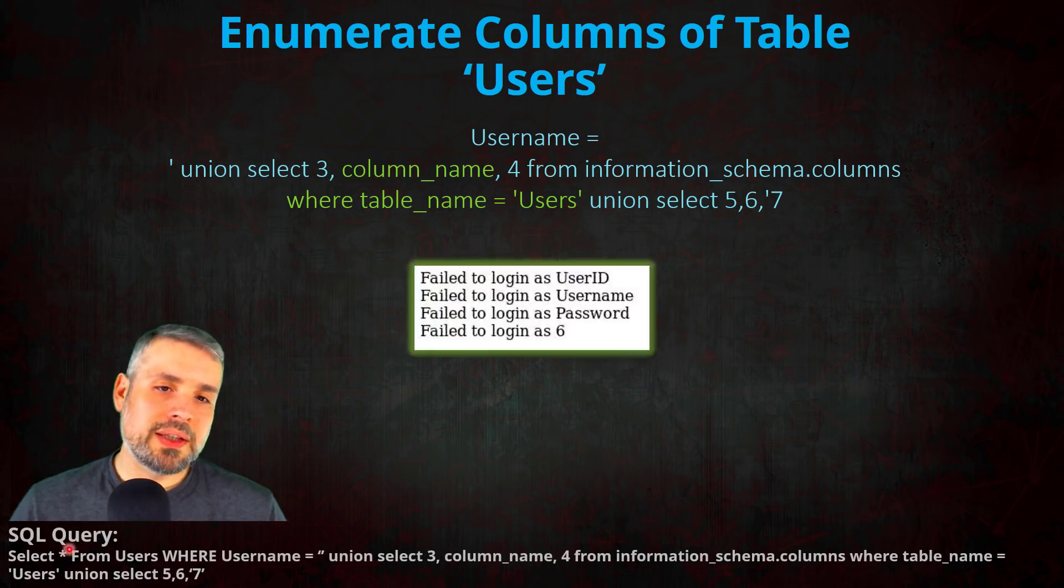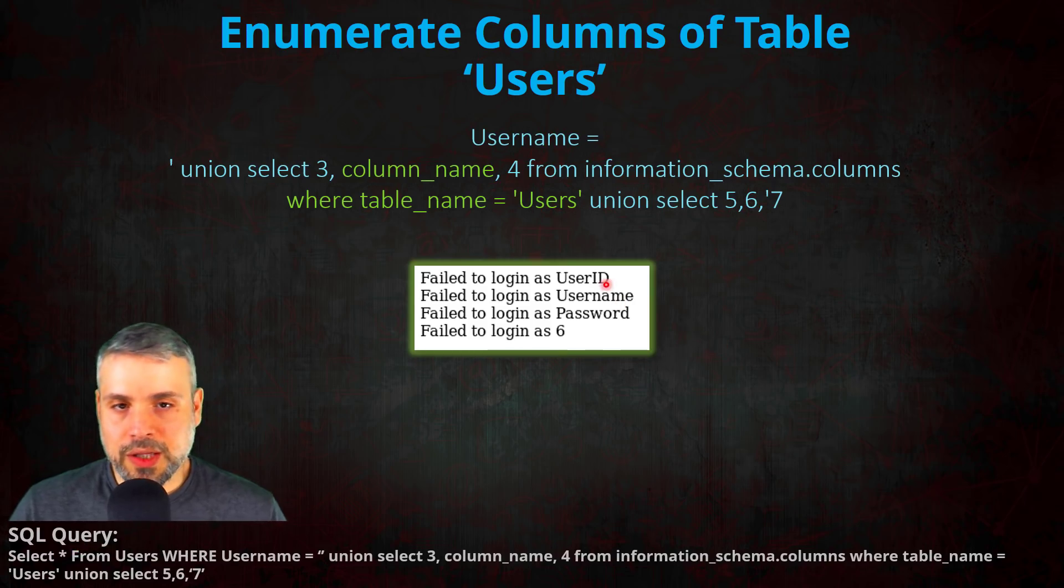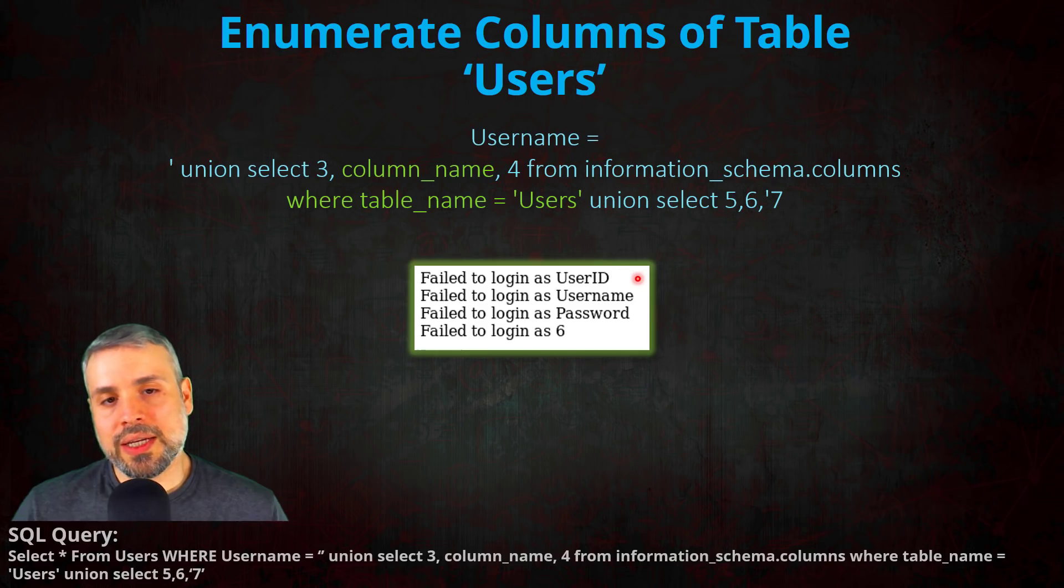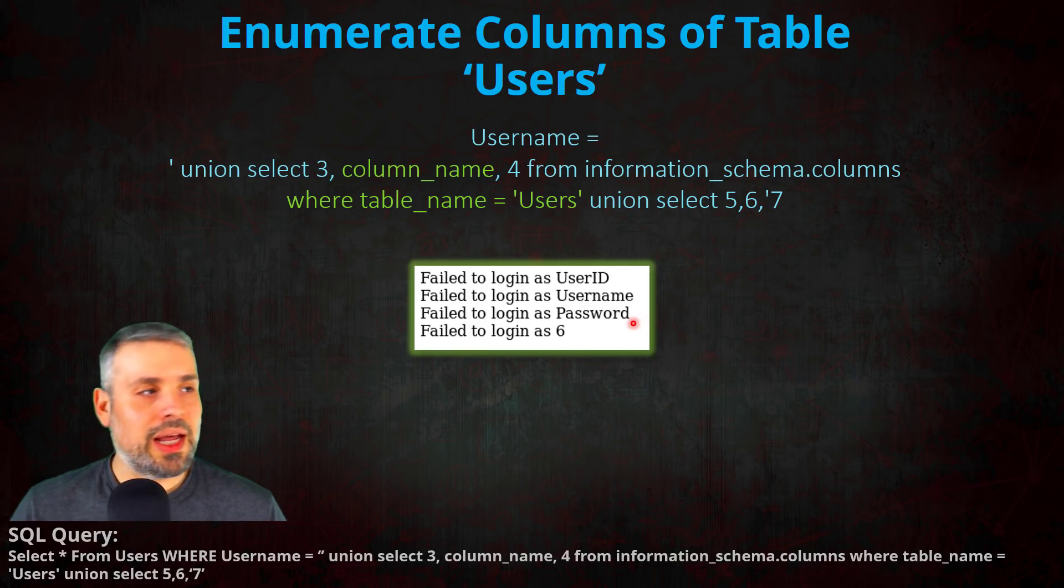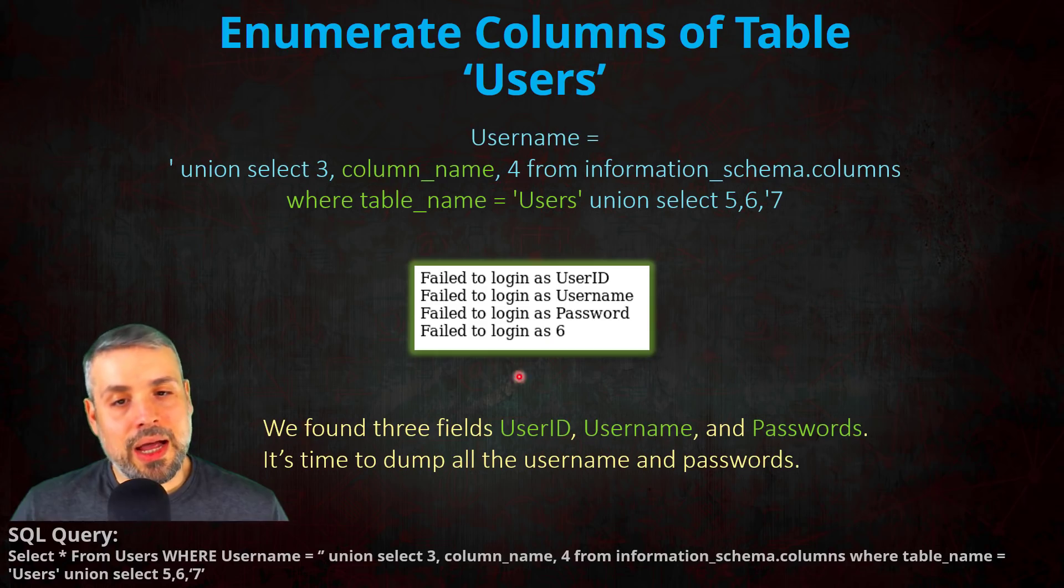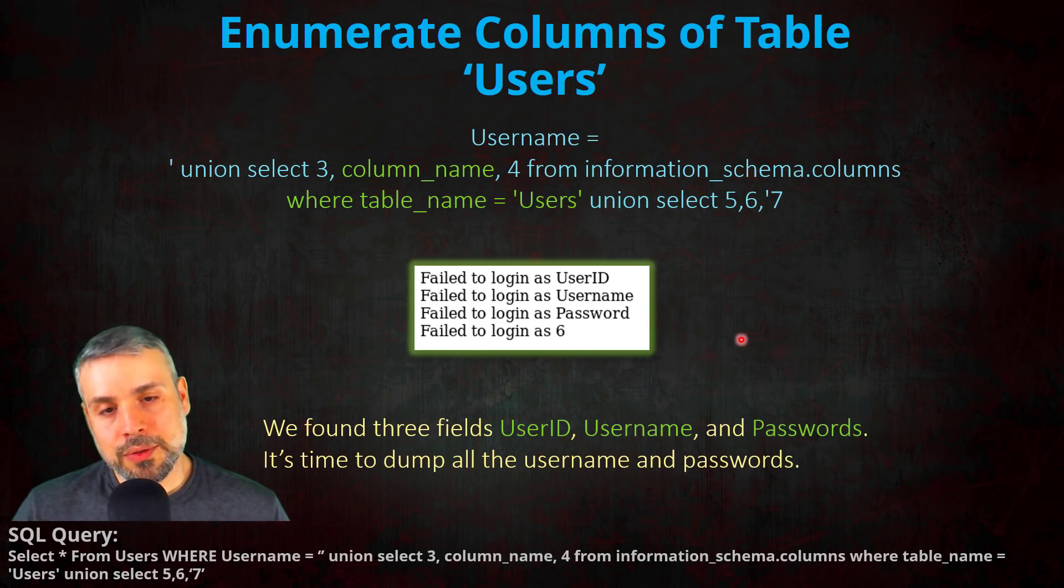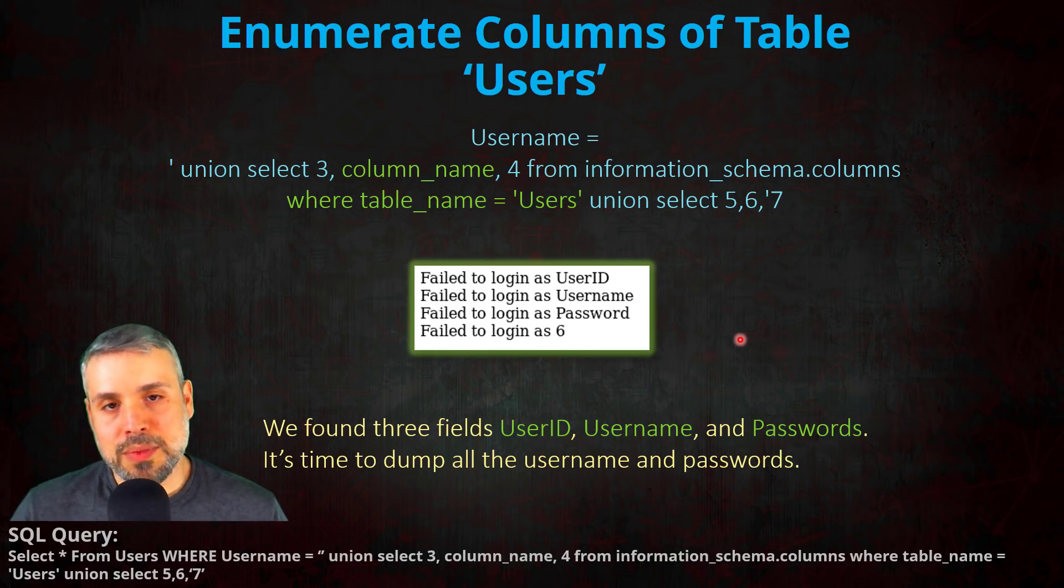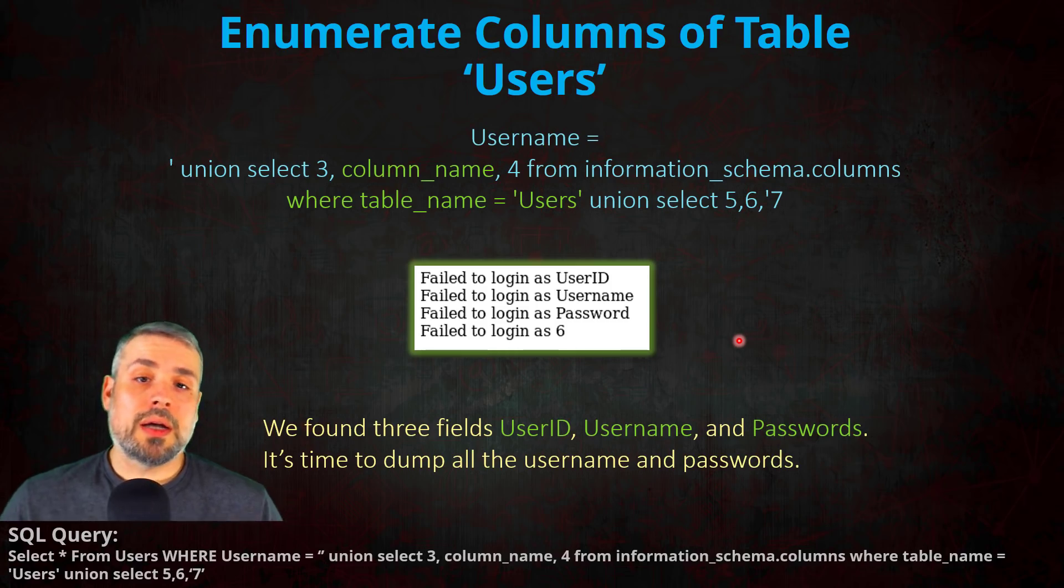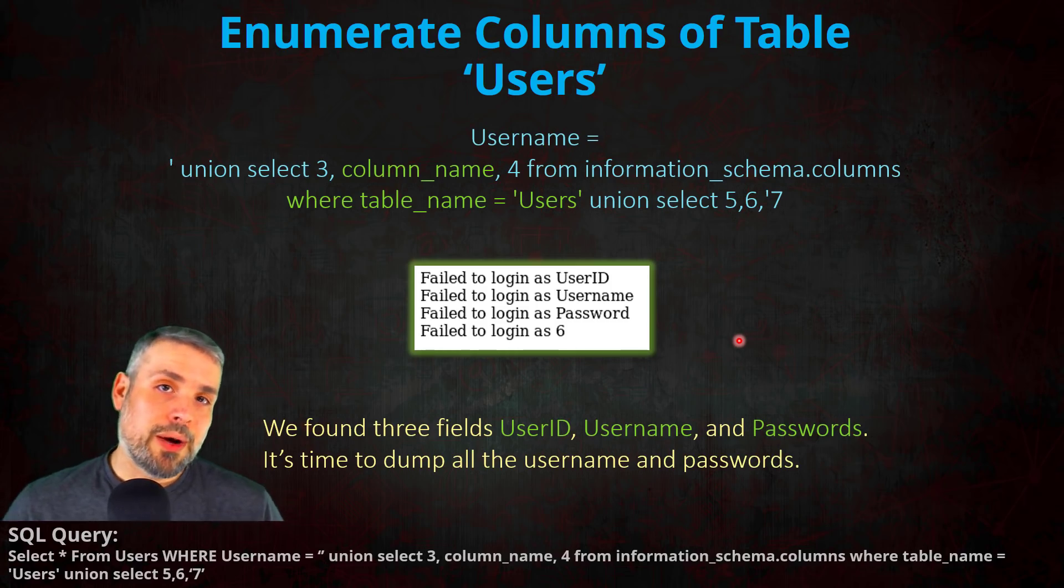Once executed, I received the following results with column user_id, username, and password. And as we know from previously, those are in fact the column names for the users table.